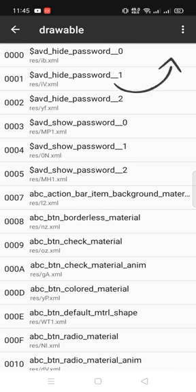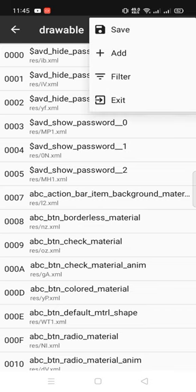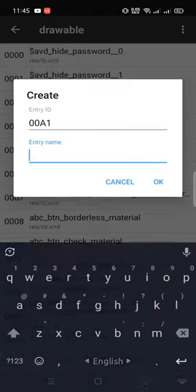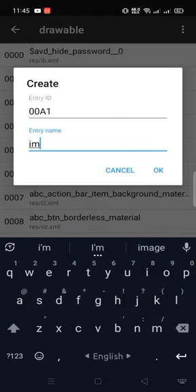Click the right corner 3 dot. Add. Then create. Entry name image.